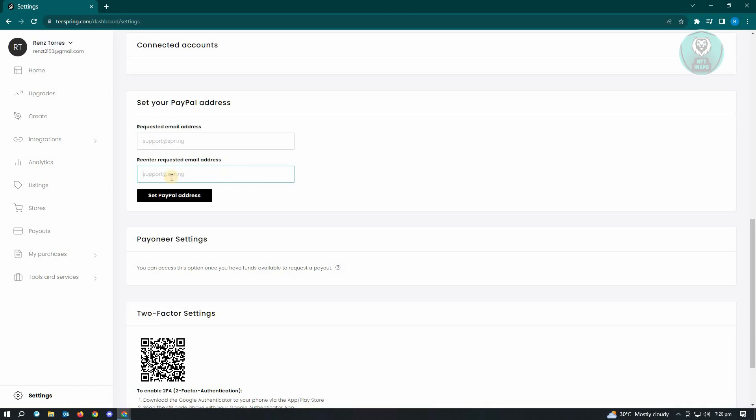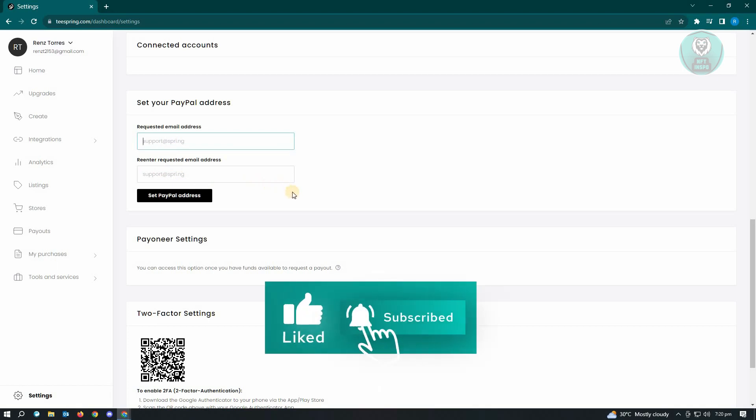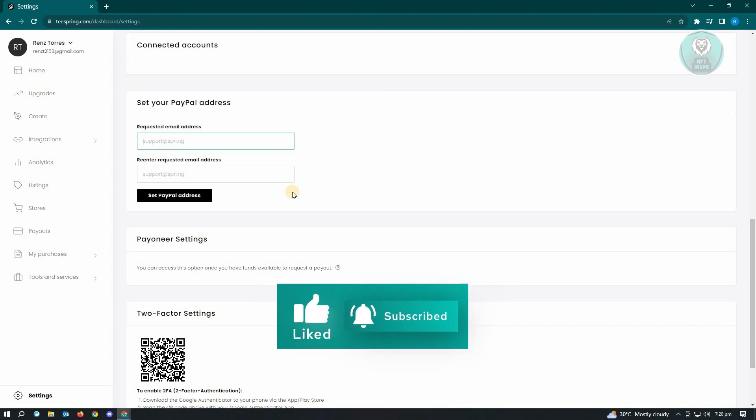So it's pretty easy. Just enter the email address here and confirm it via your email and that's about it. So hopefully this video was able to help you. Like and subscribe to NFT inspo. Thank you for watching.